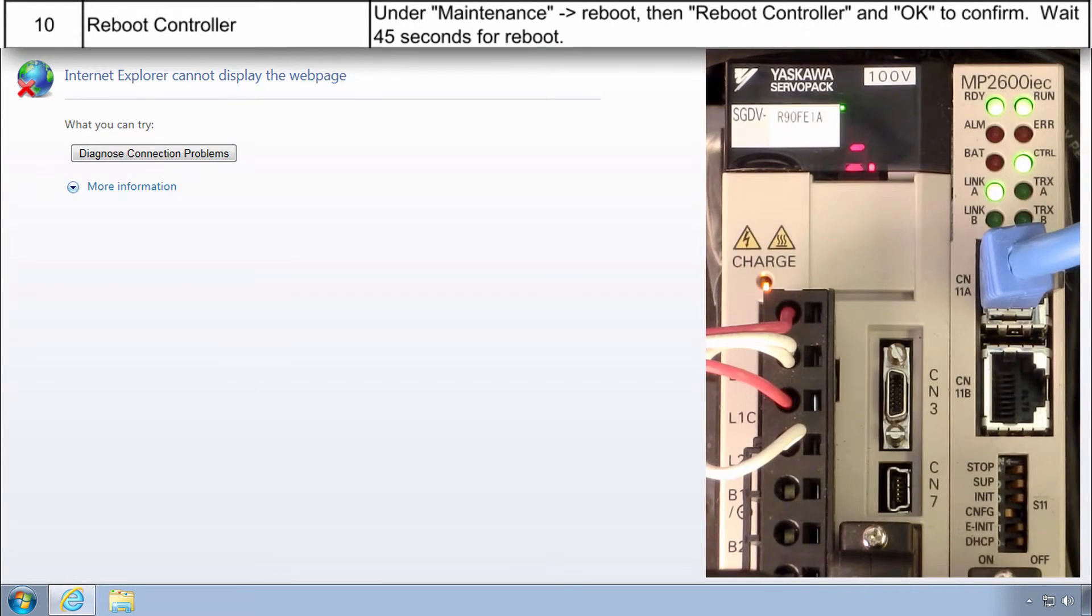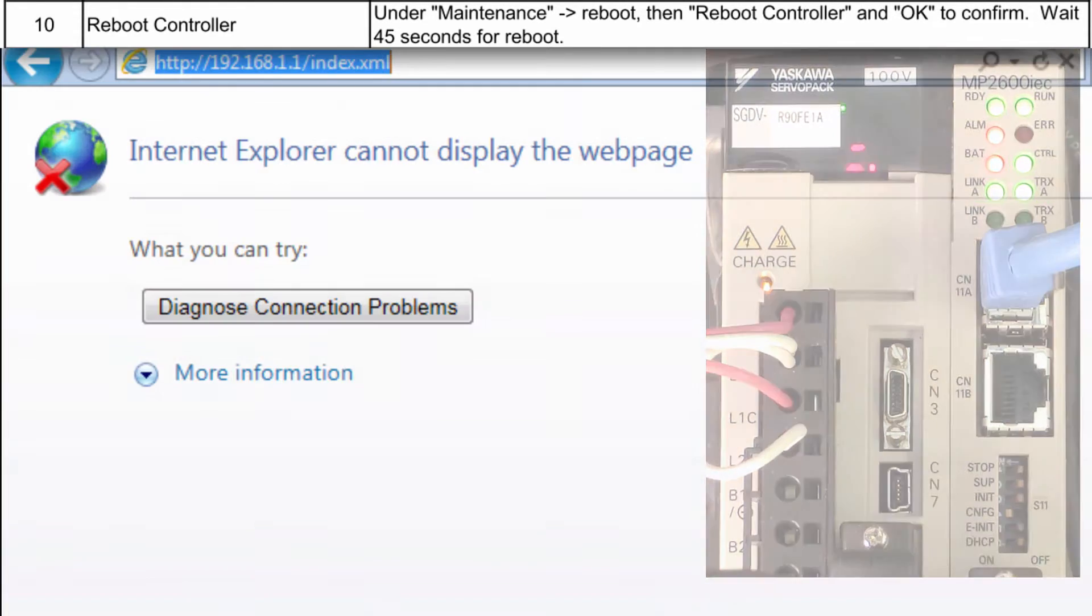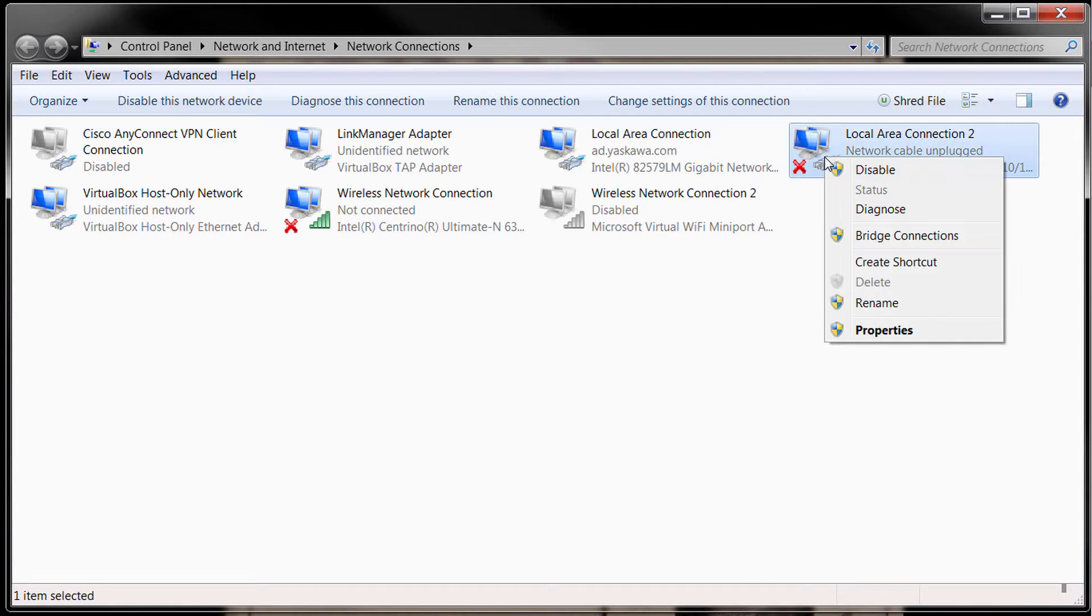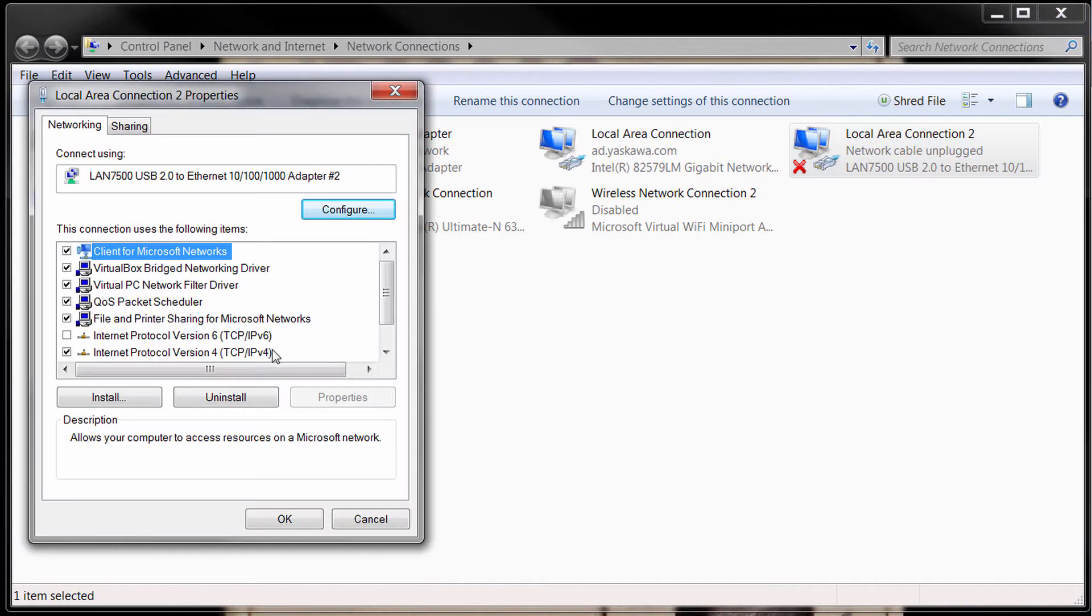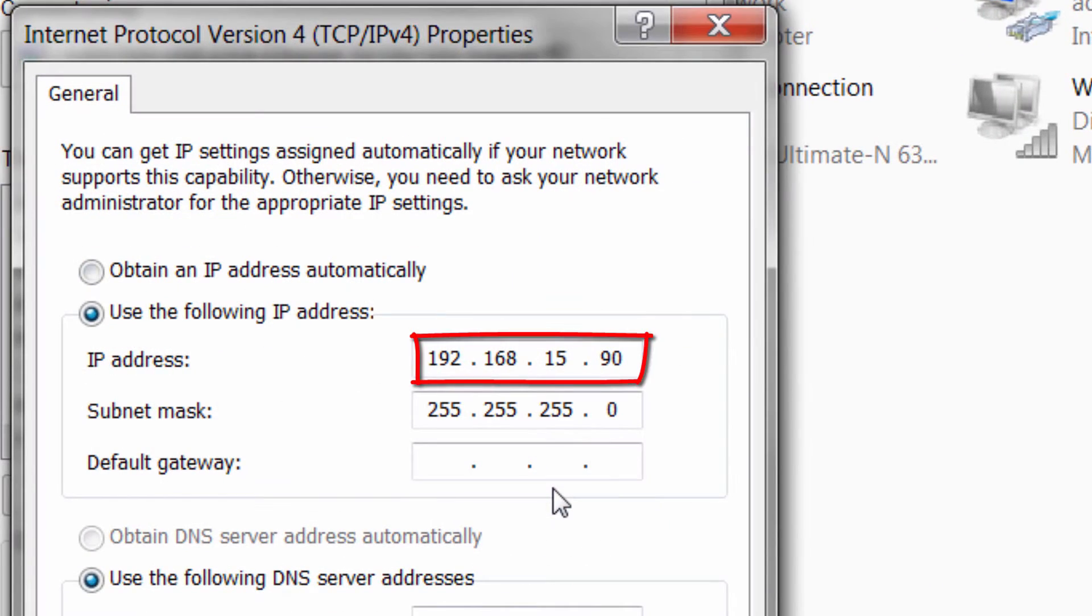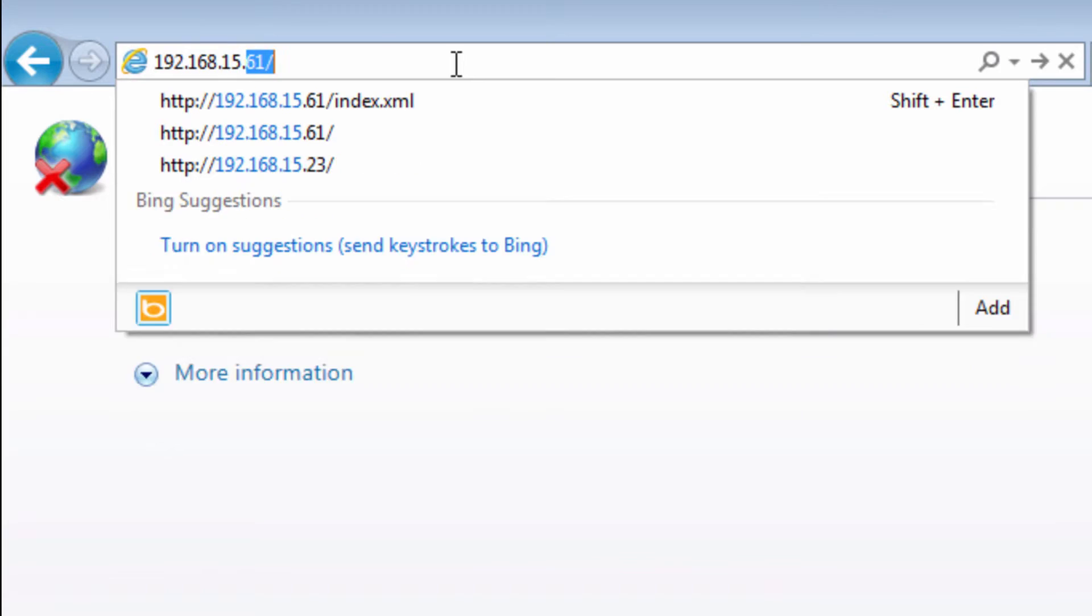The controller is rebooted when the ReadyLight is on. To connect again, adjust your computer's IP address, and connect to the controller's new address.